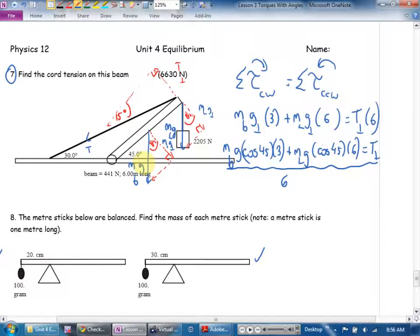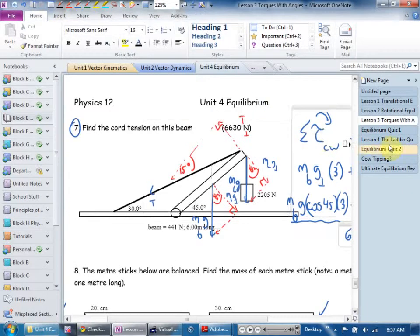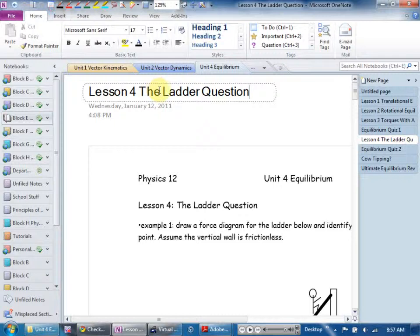Today we're going to look at a famous torque question at an angle, and then if I have time I'd like to go through your energy test. You missed the physics of cow tipping! The ladder question — leaning a ladder against a wall. A ladder is basically a beam, and leaning it is a torque-at-an-angle problem.